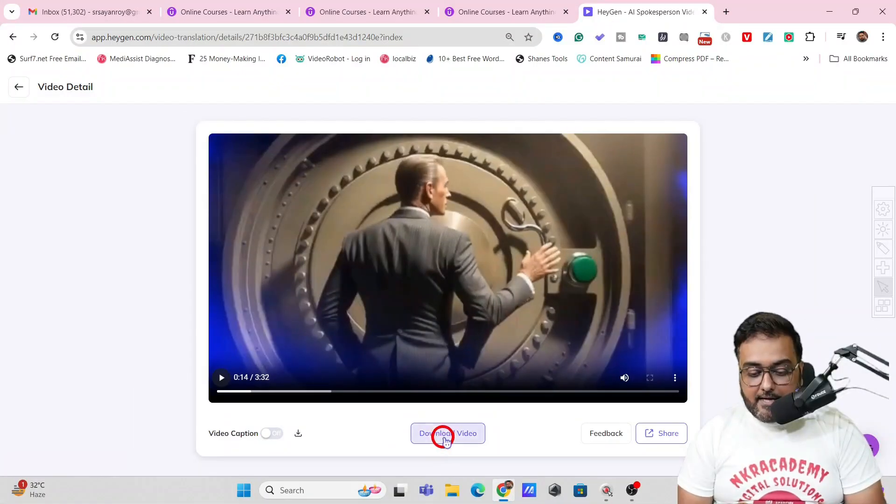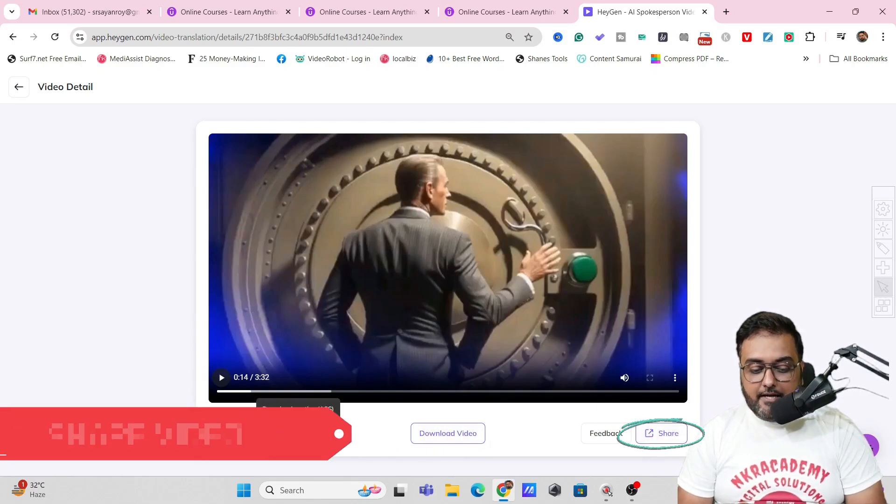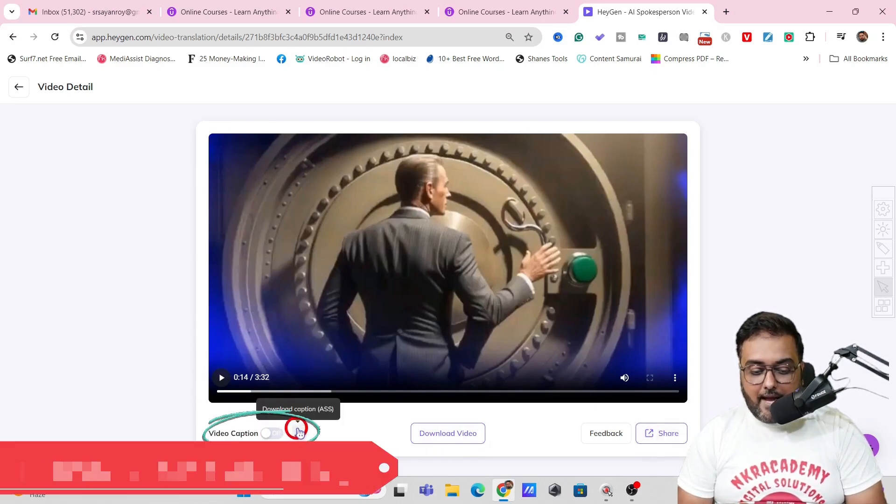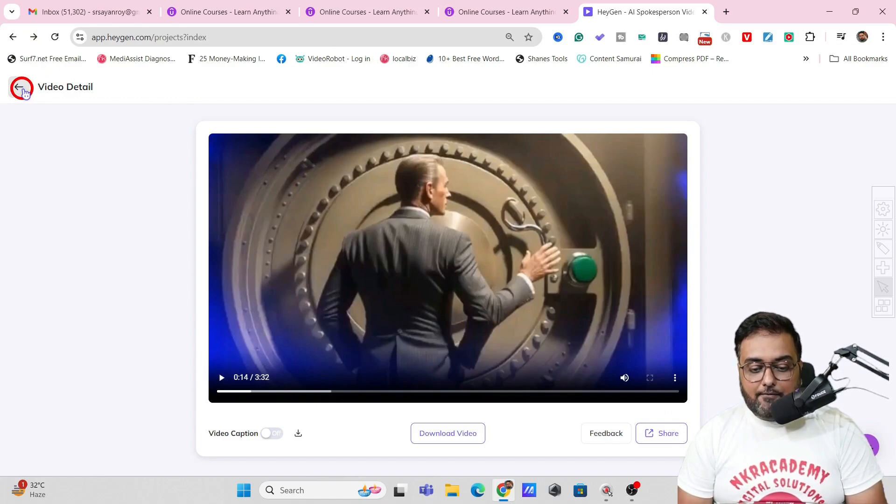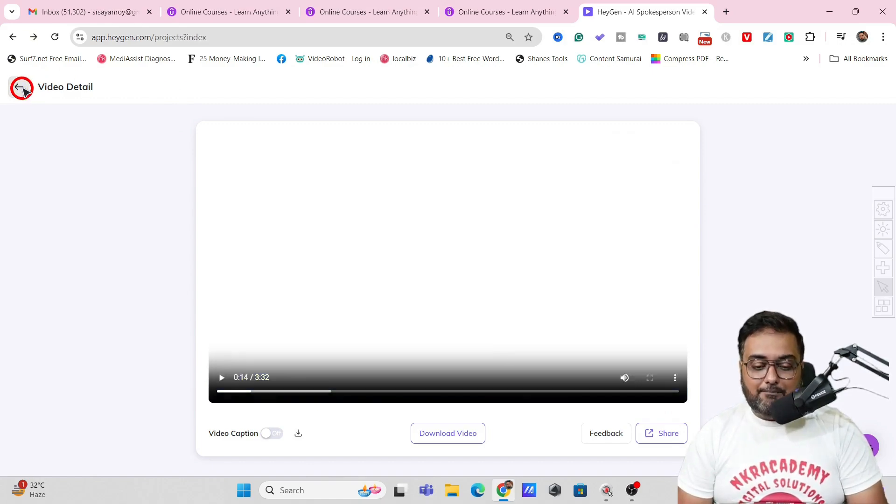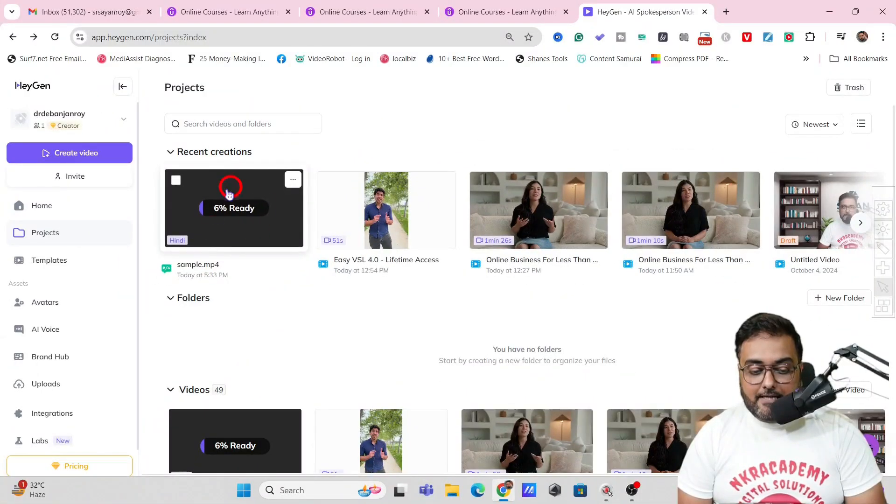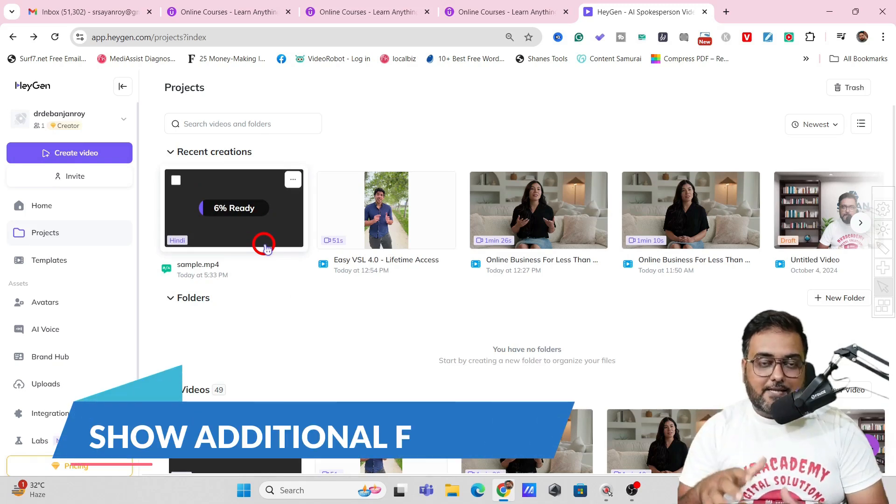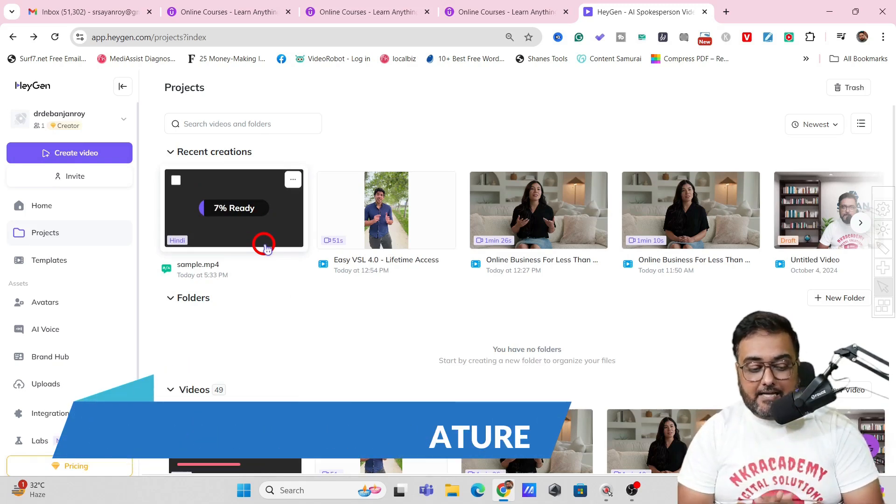So you can go ahead and download this video. You can share it one click. You can download the captions. All of that is pretty much possible. Now let's wait for our example to finish up and as we speak as you can see it is being created. So just to use up the time I'll show you some more features that it has. One of them is this labs.